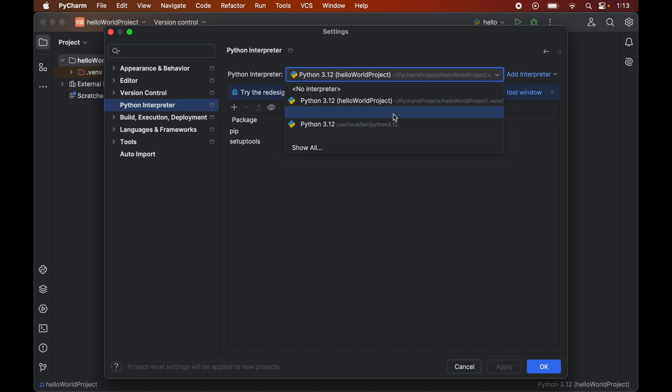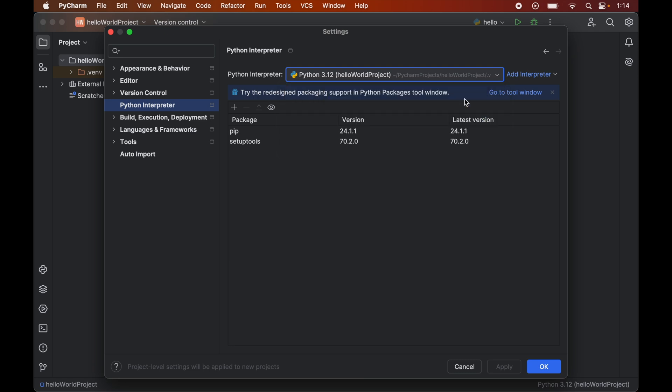For me the correct interpreter is this one which is present inside this hello world project, so I will select this particular interpreter here. The selection of interpreter is very important because if you select the incorrect interpreter, then you won't be able to use pandas properly in your Python projects and it will give you errors when you try to import this pandas module.